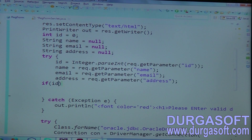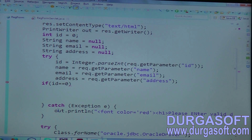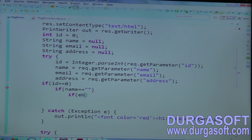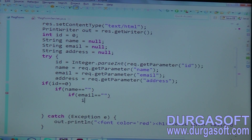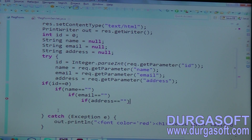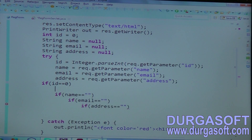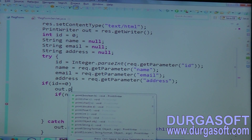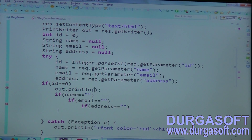If ID equals 0, you can send an error message. Or else, if name equals empty string, you can send an error message. If email equals empty string, you can send an error message. If address equals empty string, you can send an error message. In the case of ID, use out.println.